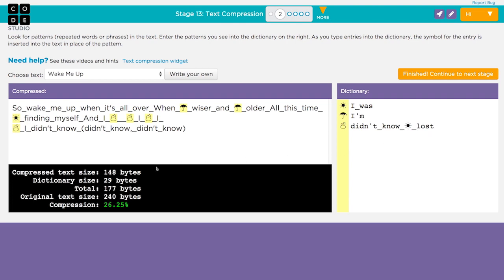With that little change, we're now up to 26% compression. Try it yourself and see if you can do better.